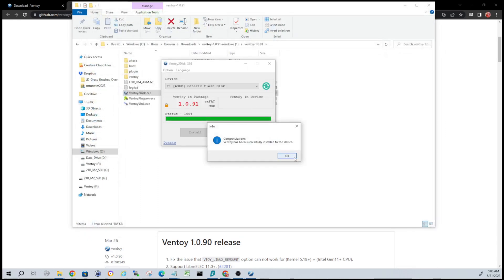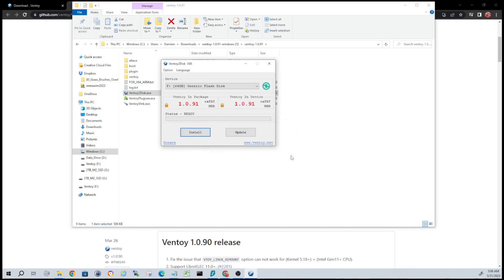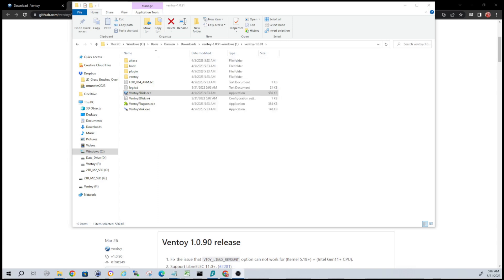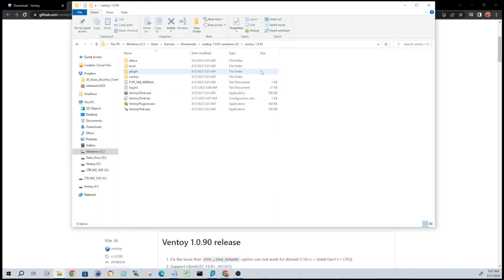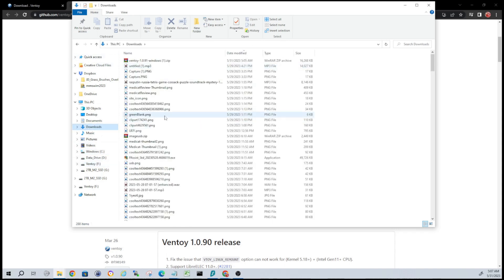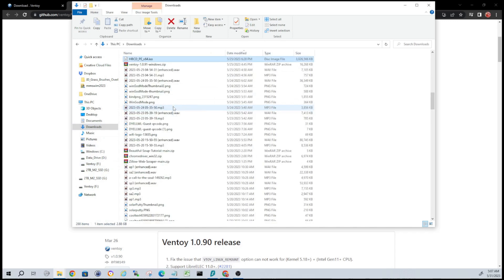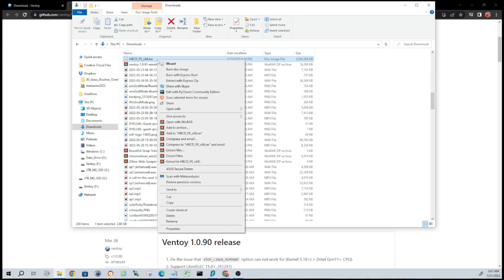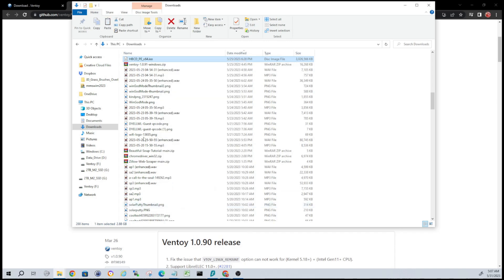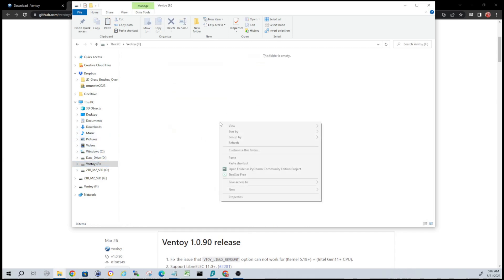Okay, that has completed. So now we are ready to put the Hiren's Boot CD ISO onto this Ventoy-enabled USB. To do that guys, it's literally as simple as copying the ISO and pasting it onto the USB drive. Let's go back to our downloads folder and we'll locate our Hiren's Boot CD ISO. Right-click that, just say copy, we'll go to our USB, and then we'll paste it.